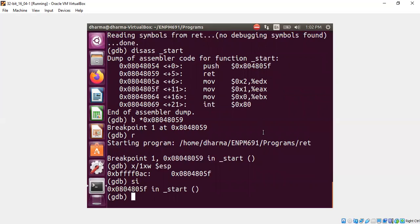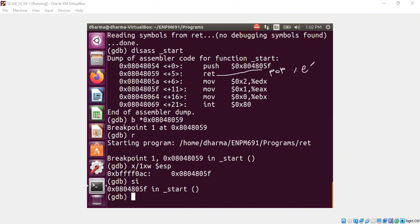So that's basically it — take the top of the stack content and transfer the control there. You can also view RET as: pop the top of the stack to EIP. That's the actual meaning. EIP register will have whatever is on the top of the stack.